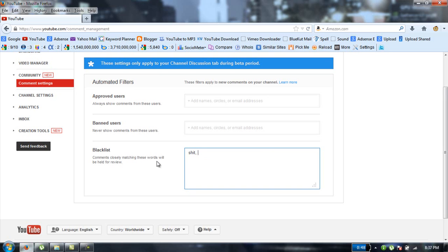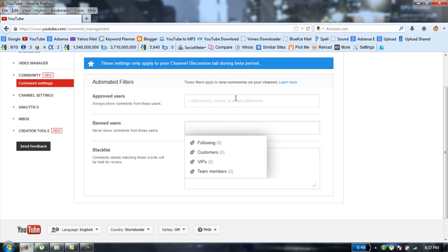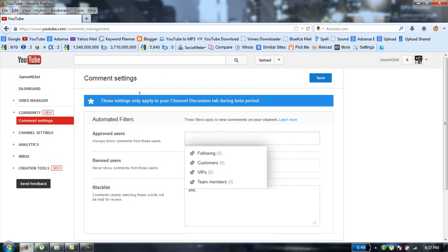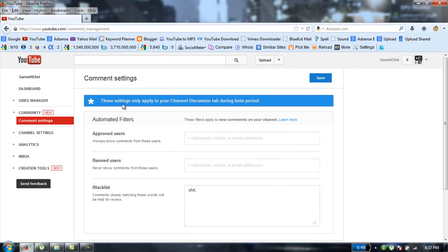And one more thing, it's saying that these settings only apply to your channel discussion tab during beta period. So if it is beta period, maybe I don't know what is it about.